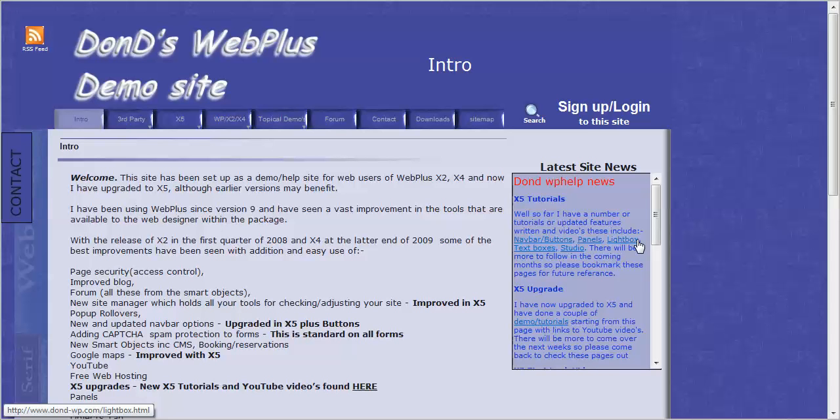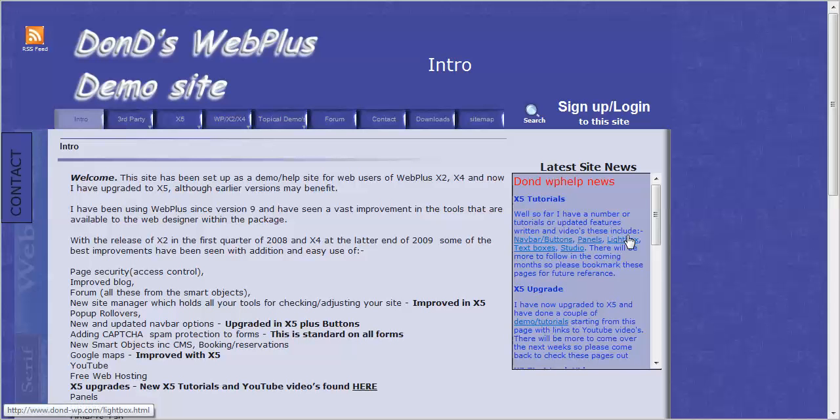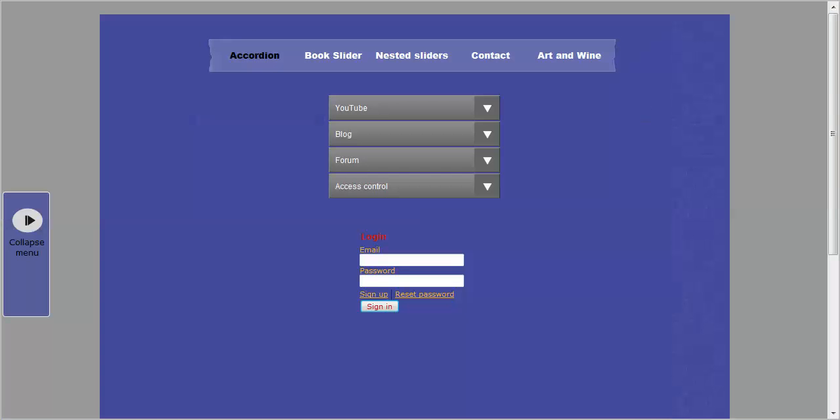Hi, this is Don D, and in this tutorial I'm going to be looking at just a quick look at the new sliders in X6. Here's a little site I put together to show you some of them.